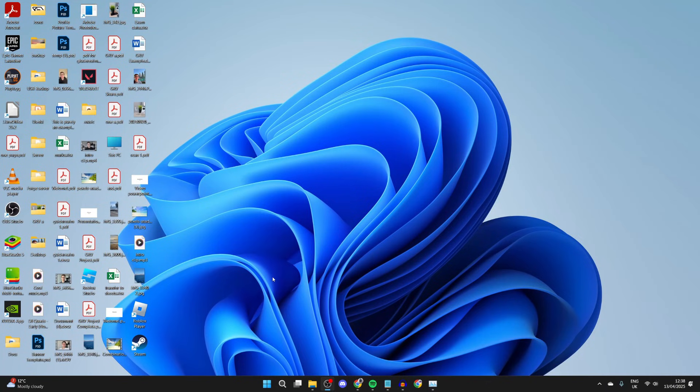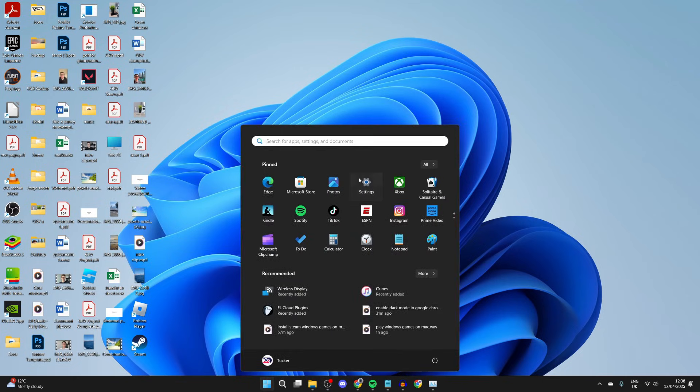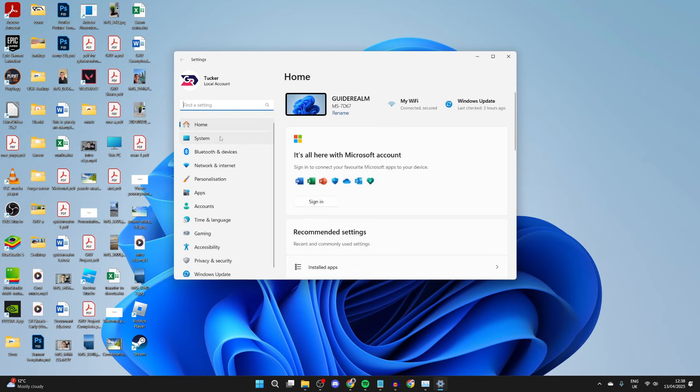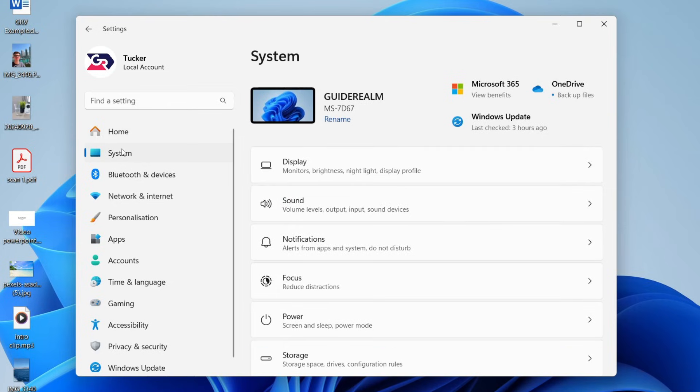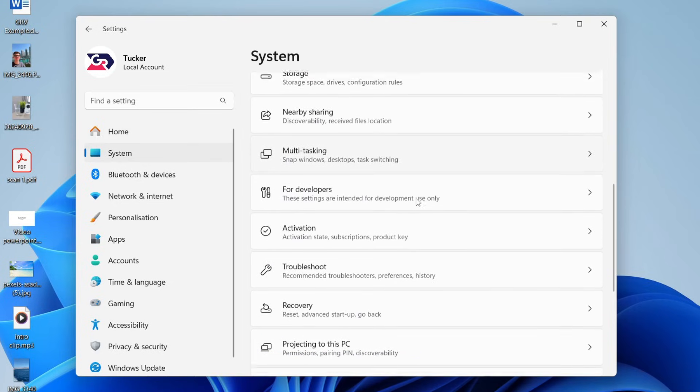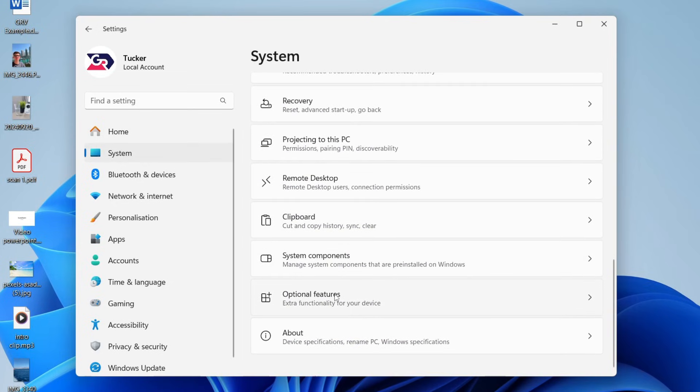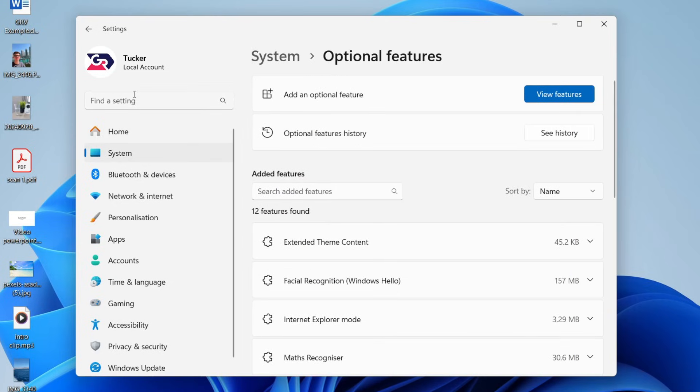What you need to do is come to the bottom of your computer and press on the Windows start button or search and open up your settings. In settings, find the system and scroll down to find optional features. You can always search for it with the search bar.